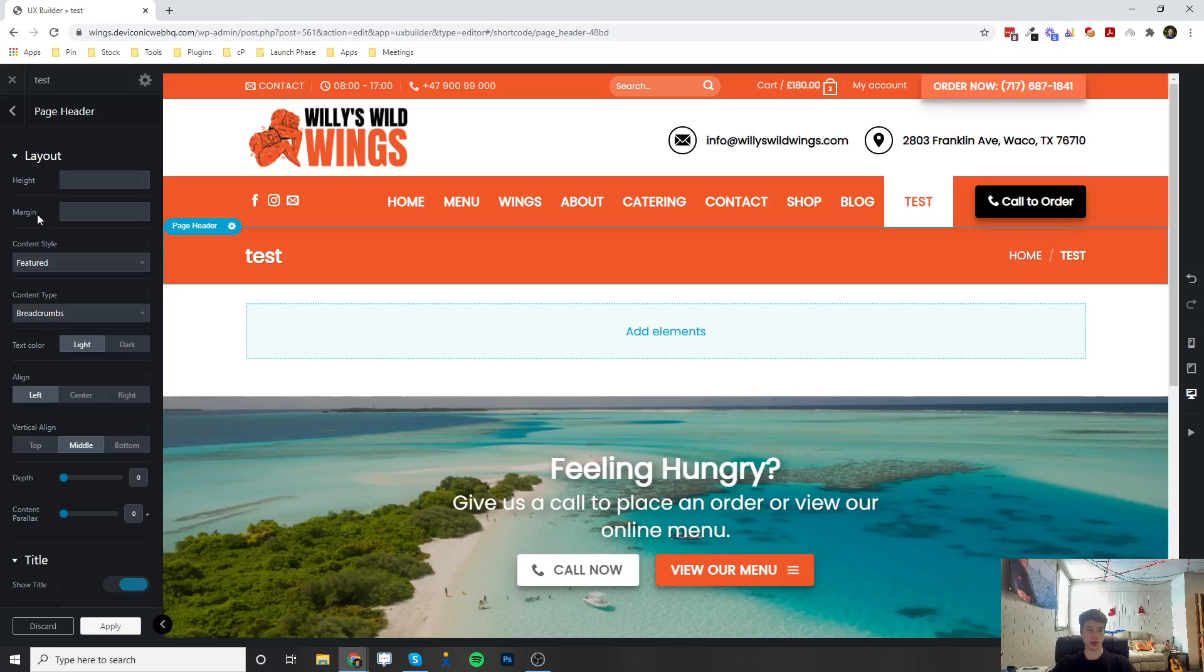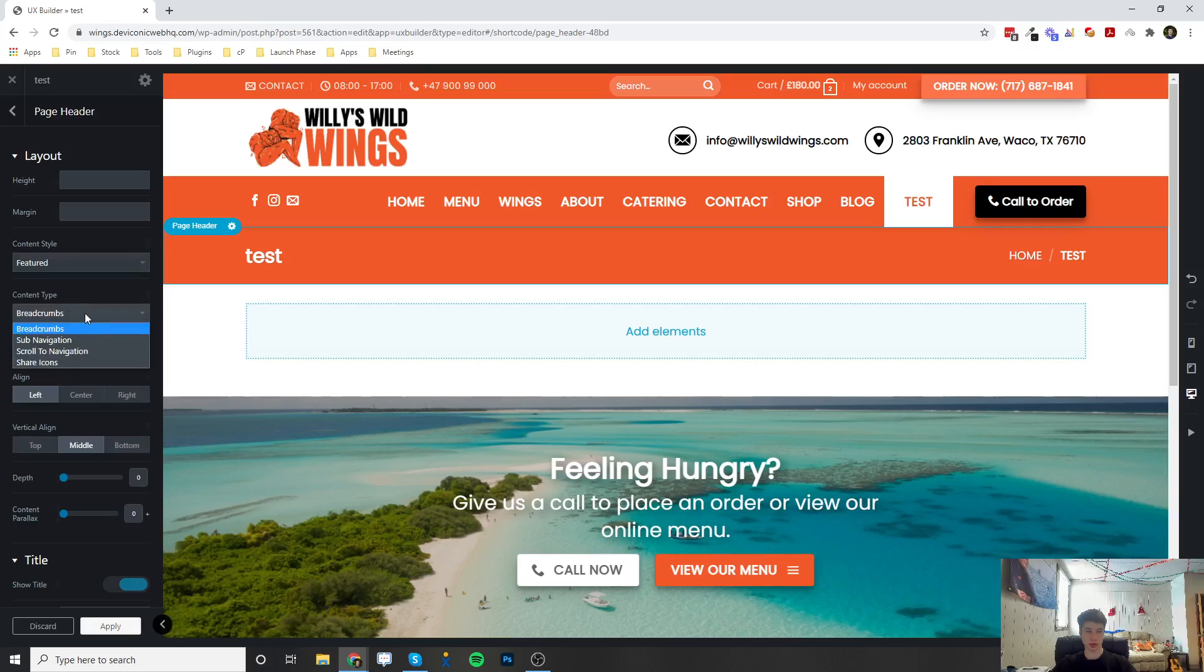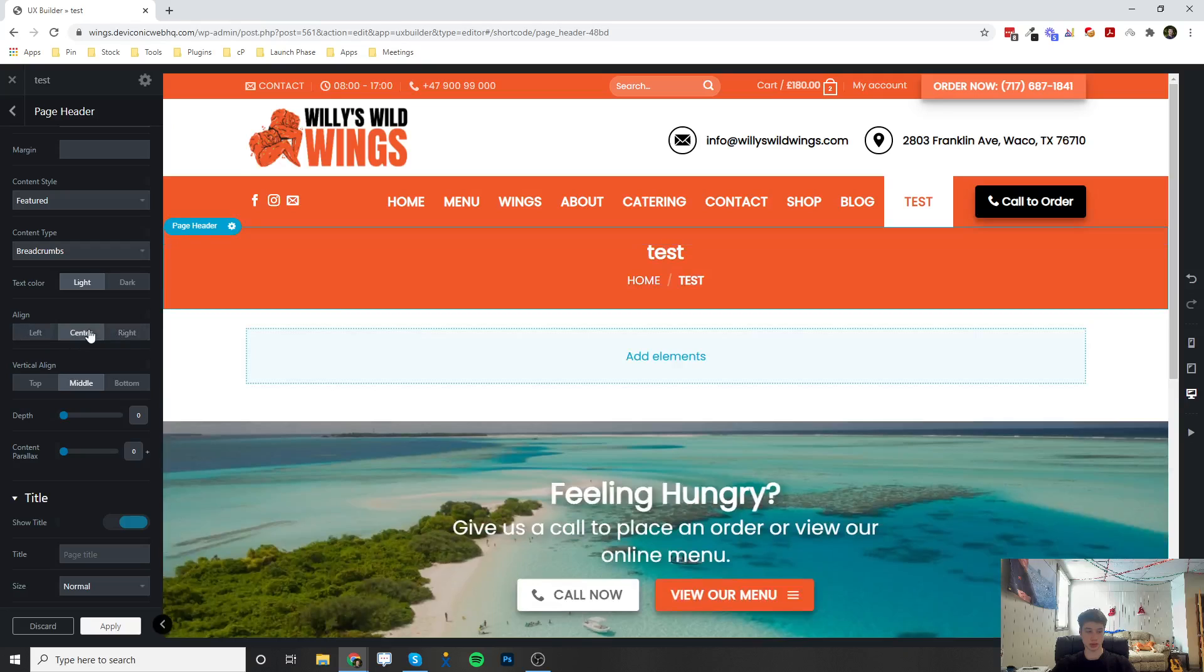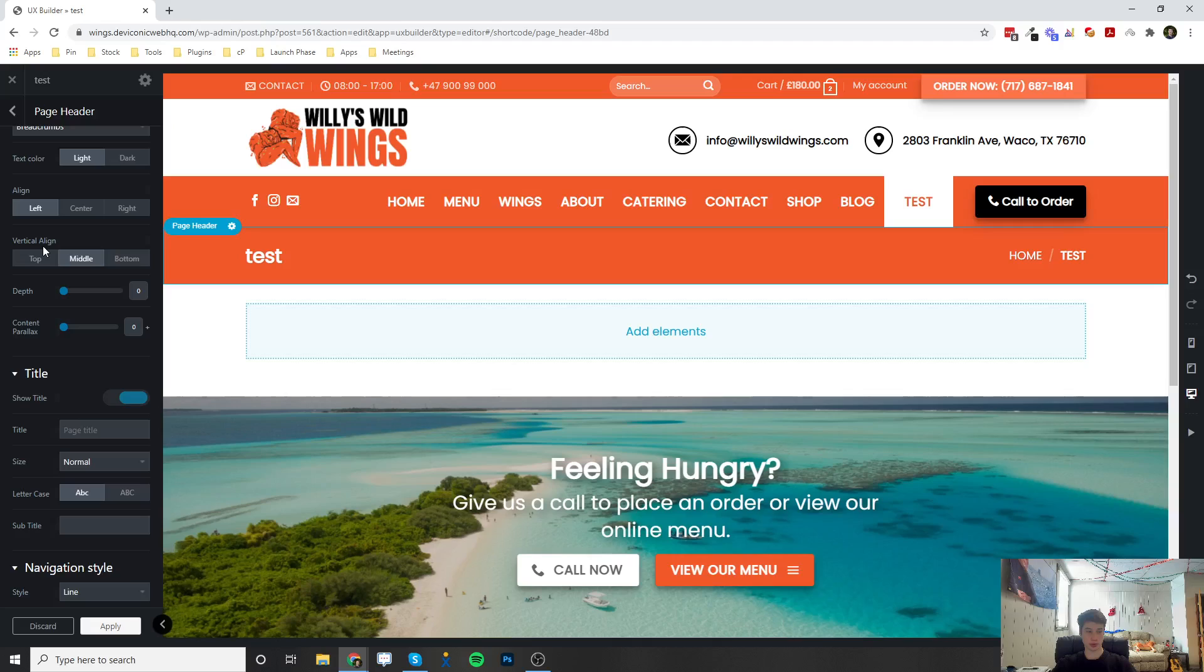You can change the height. You can add a margin. There's a couple different styles, different content types, the text color, where you want them aligned, the vertical alignment, any depth or shadows.